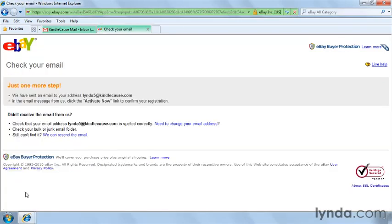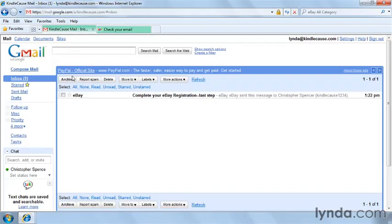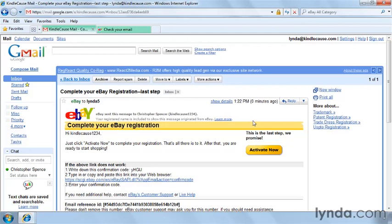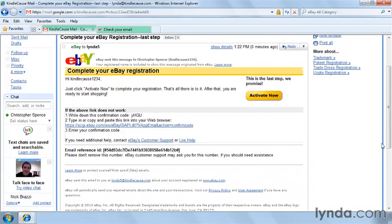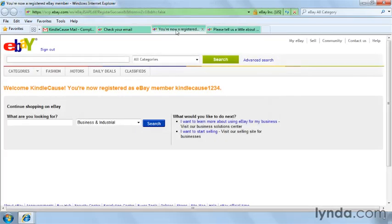You will then receive a confirmation email. So you go over to your email and look for the confirmation from eBay. My registration is complete. In the email, click on the Activate Now button. You're now a registered business on eBay.